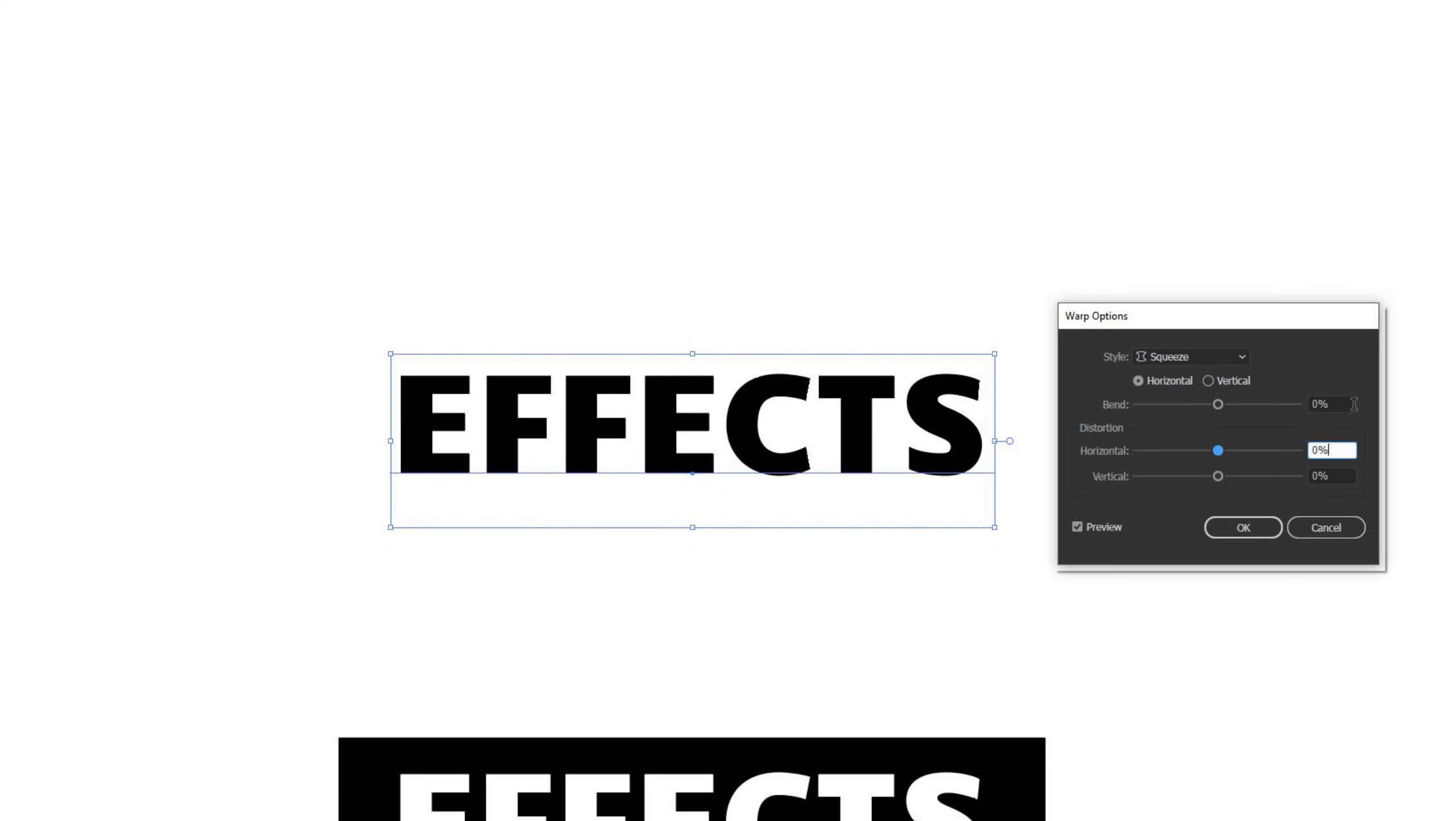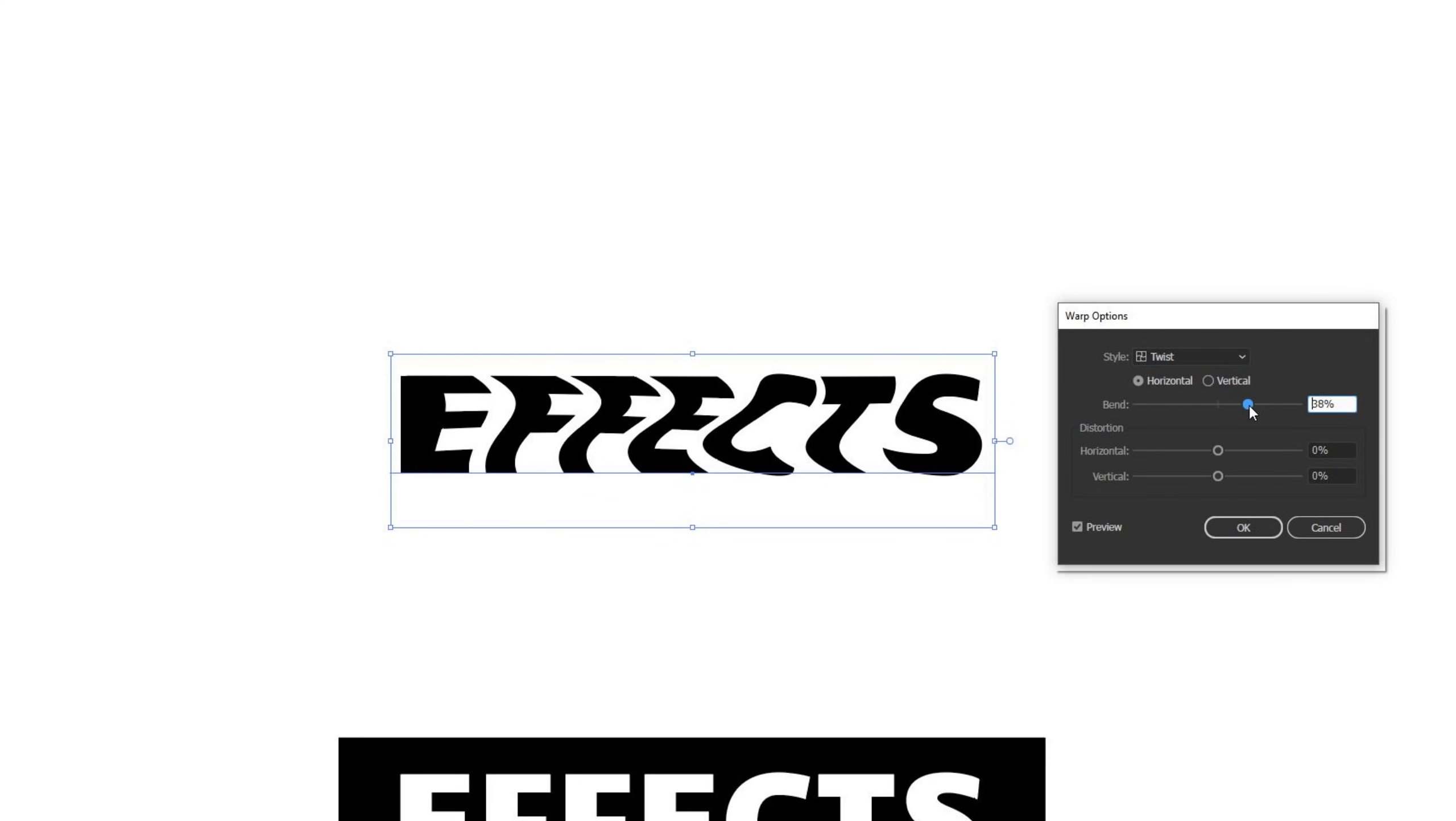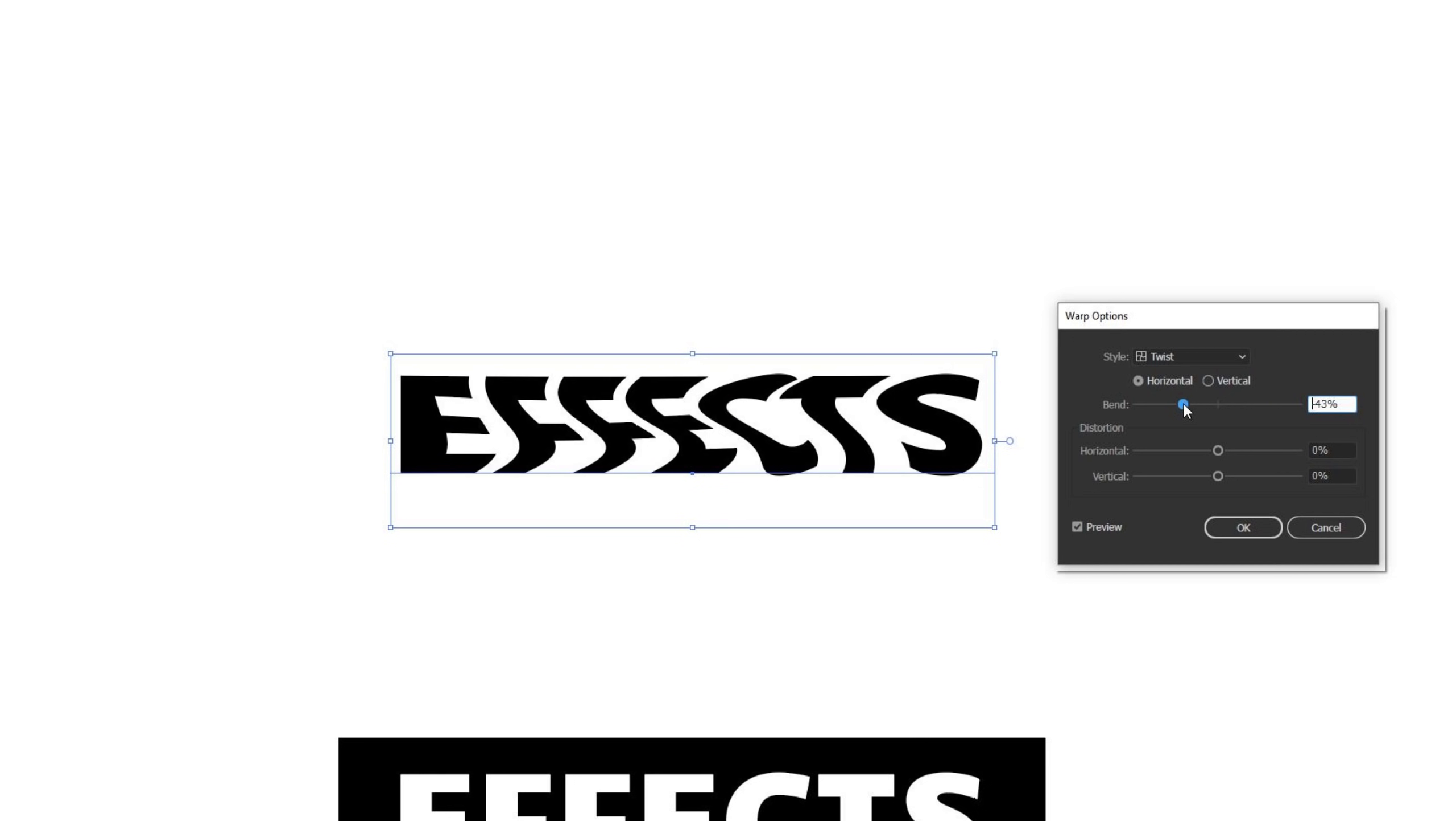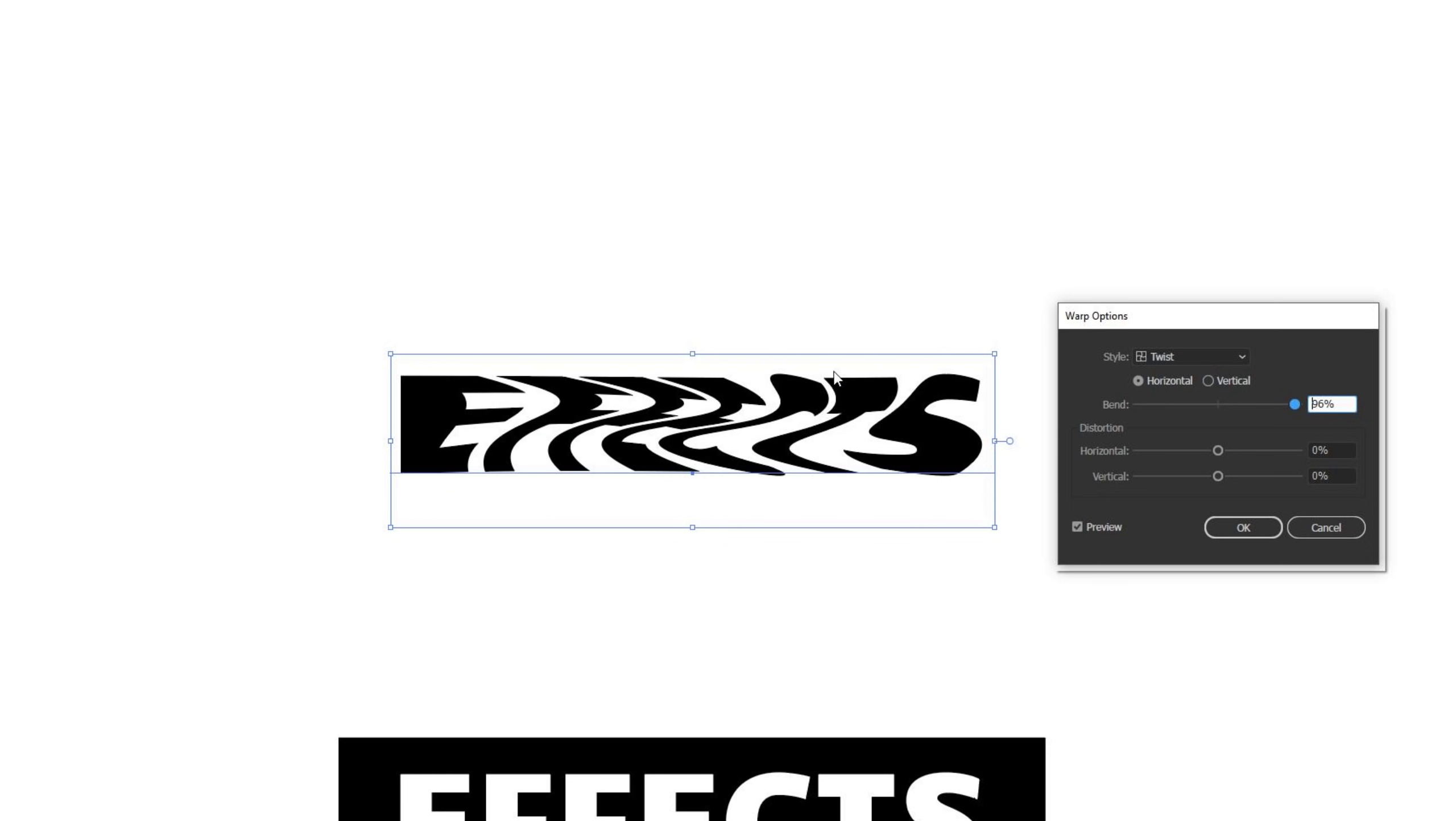I'll zero this out one last time and then jump to twist. As I move twist into a positive bend, it starts to wrap around and twist it around the center in a clockwise manner. If I move that into a negative number, it does the same thing, but in an anti-clockwise direction of that twist. Once again, this might be a cool thing to test on if you have a shape with a bunch of colors inside of it and you want them to twist around and interact in strange ways.